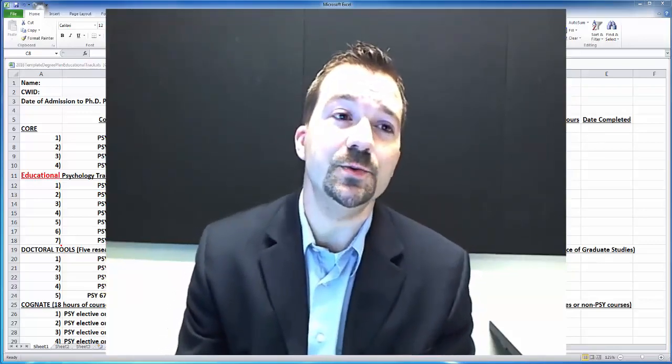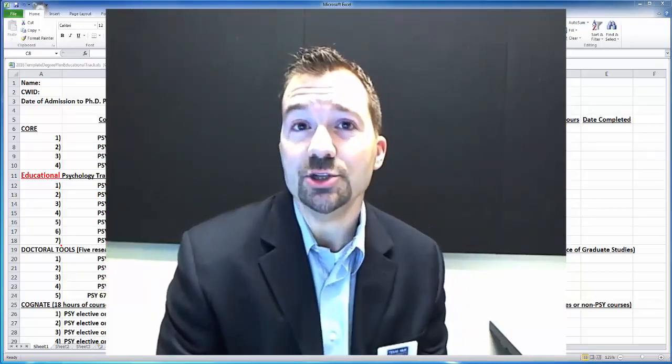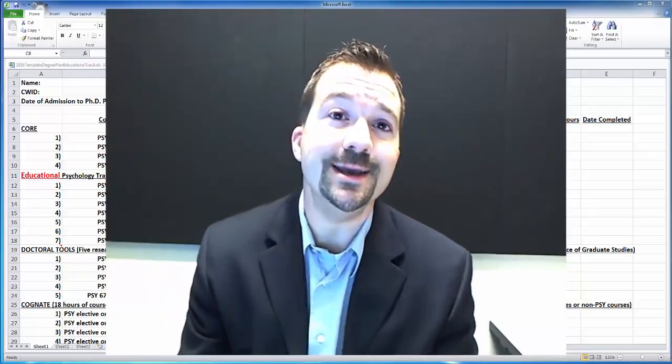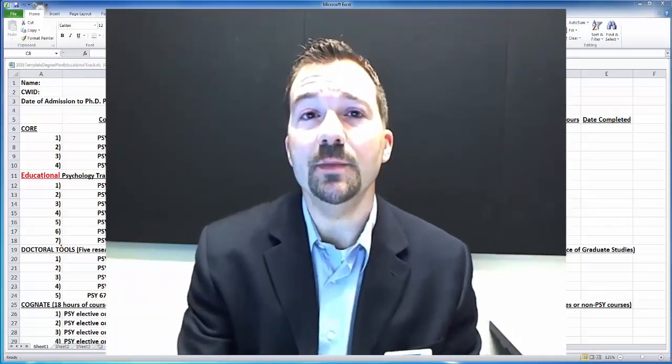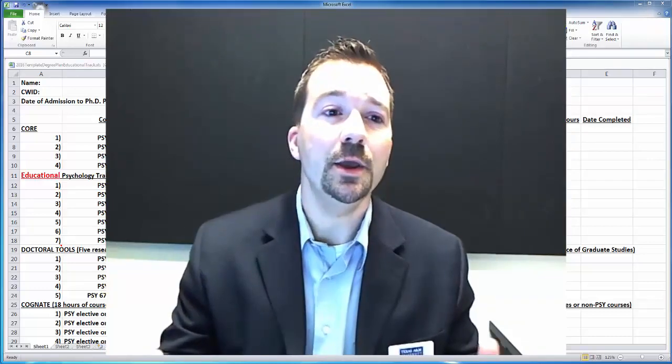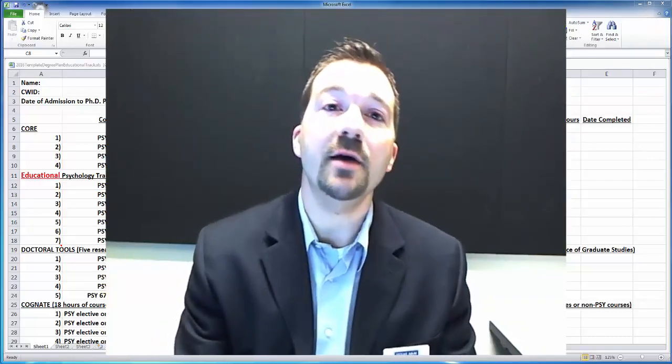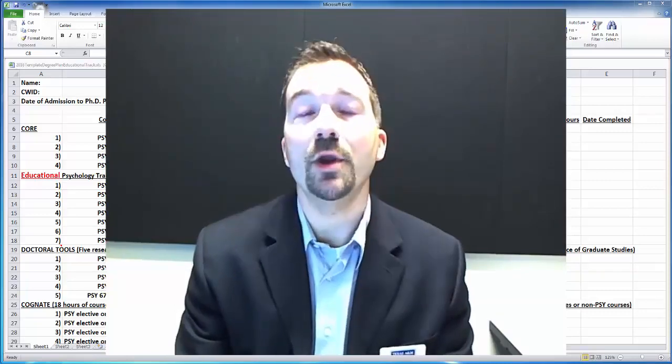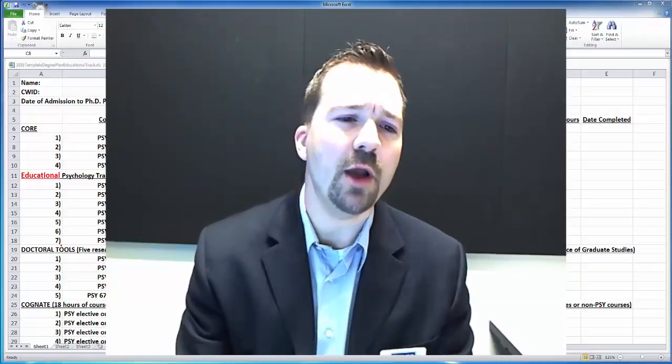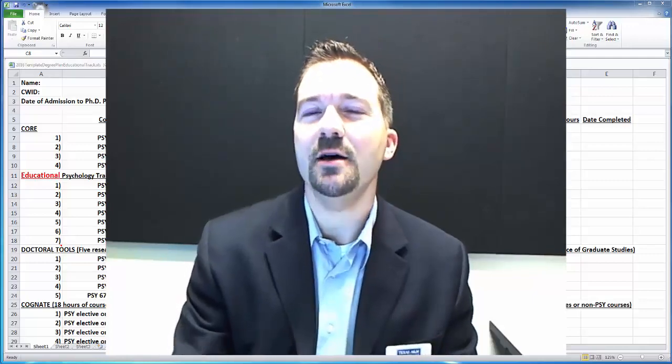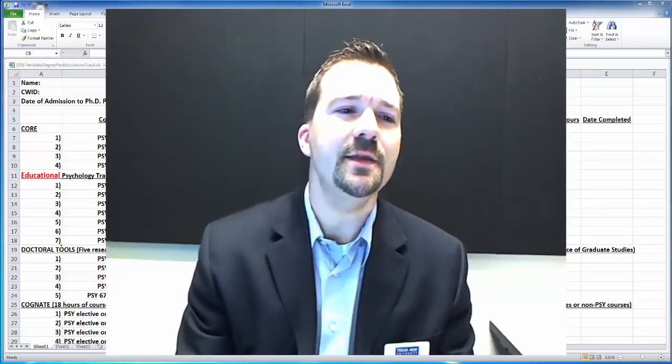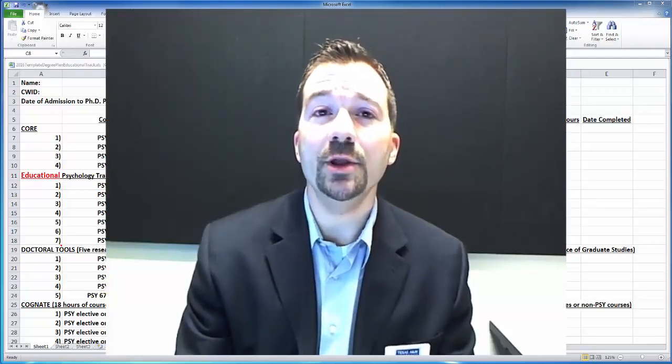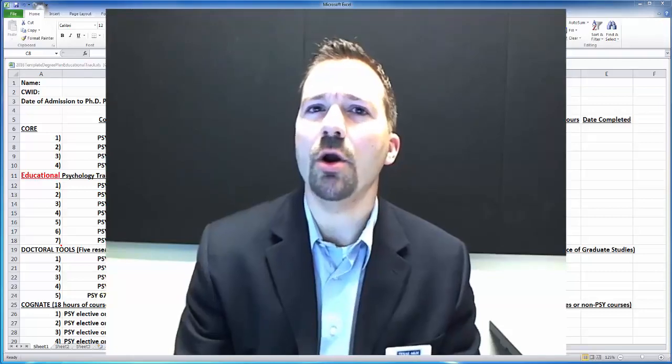Our PhD is in educational psychology, so that can be interpreted in a variety of ways. The main thing to understand about our program is that it is highly research focused. One of the aspects of the application is called the psychology statement of goals, which tells the admission committee what your research interests are.